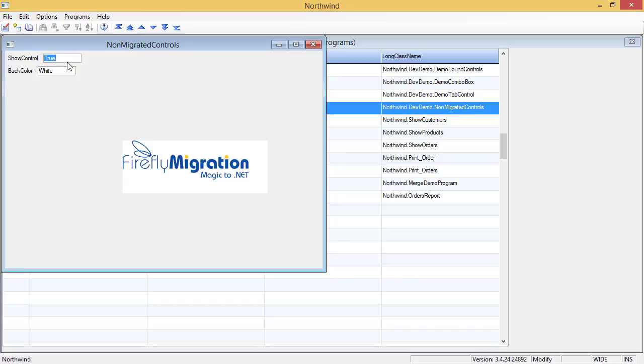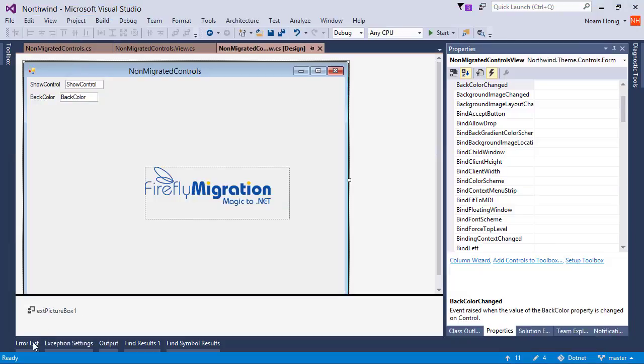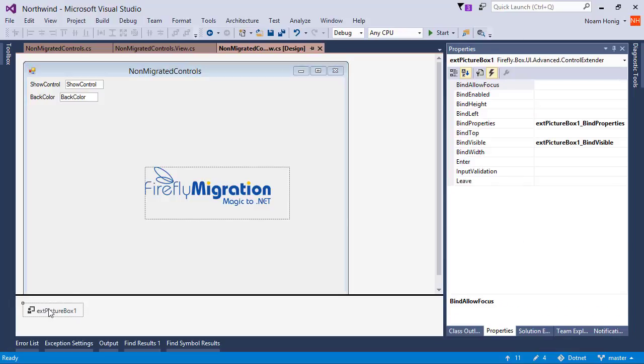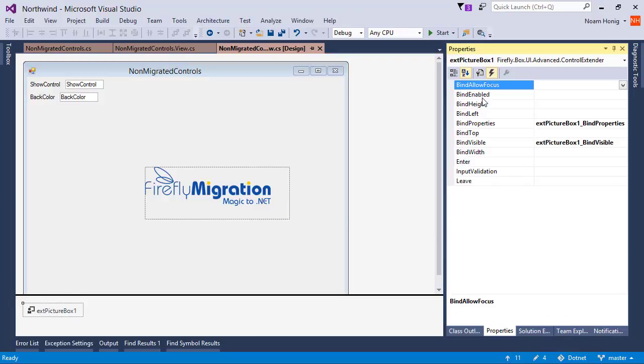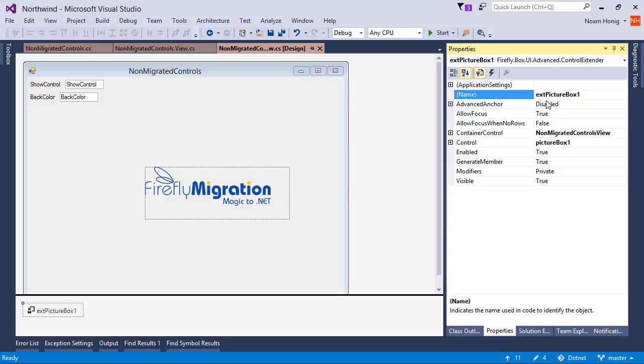We're able to extend any non-migrated controls with Recompute and bind visibility and any properties that we like to get it to support the behaviors that we want. And not only that, you can see here that also advanced anchor can be applied to it, which is also very useful in complex migrated screens. So this is the tool we'll use when we're doing it in a single form, when we're doing it in one place.